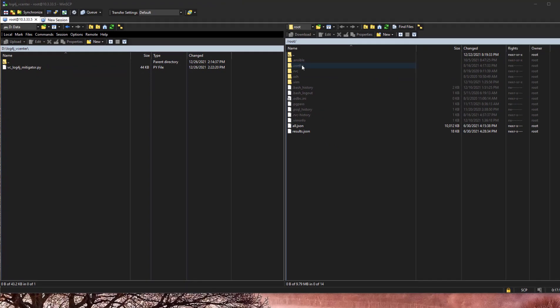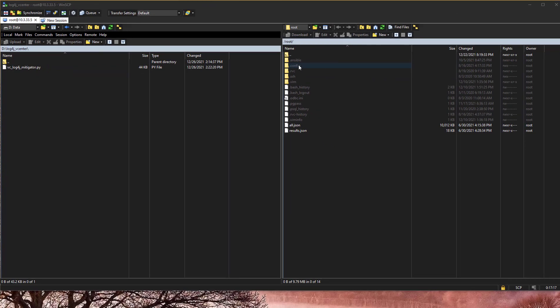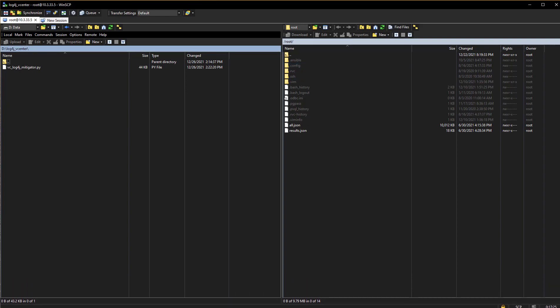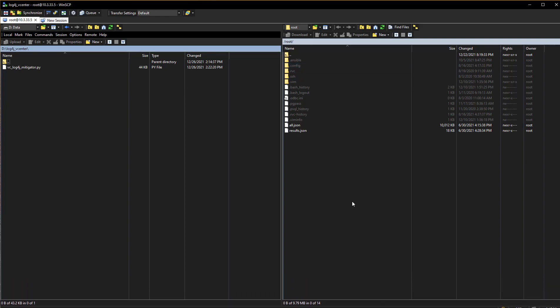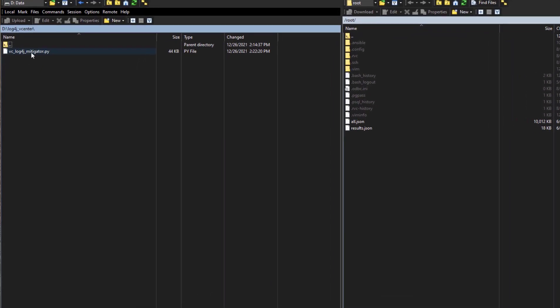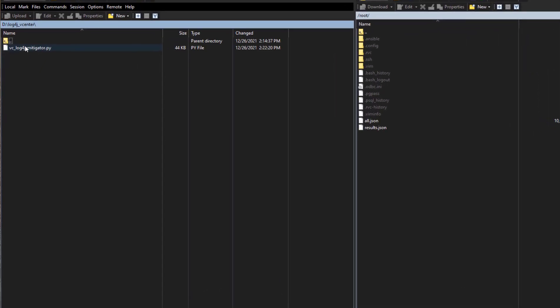So utility I'm using is WinSCP. No doubt you guys are familiar with WinSCP. If you use Windows platform, I extend this out just a little bit. So what we're going to do is just simply drag and drop the file onto or into the root folder of the vCenter server appliance.